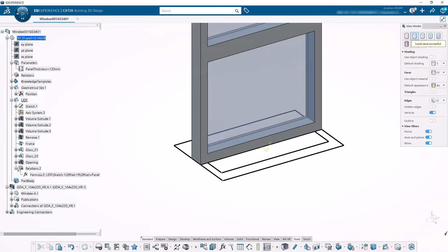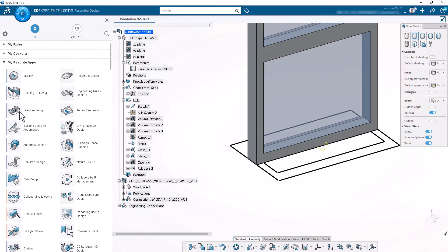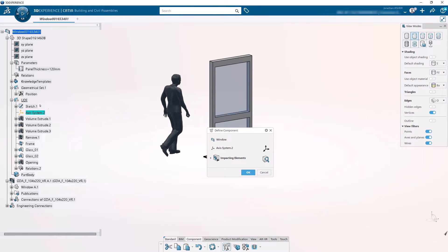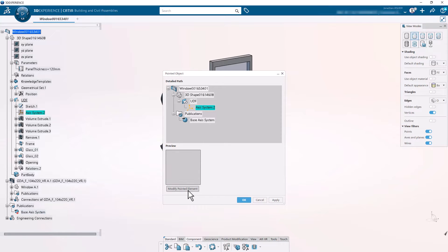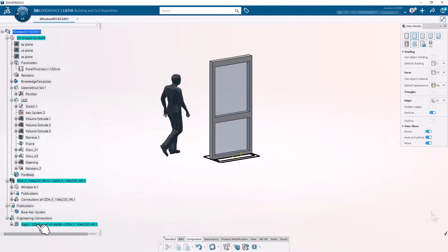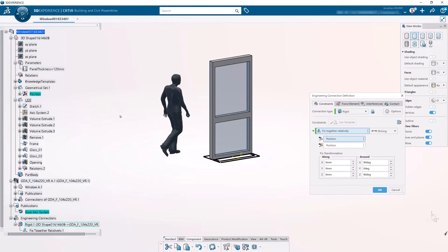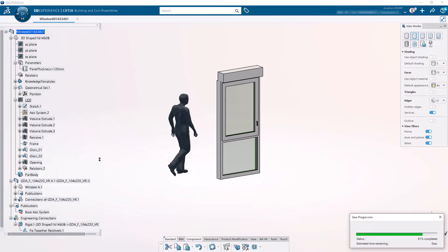Another critical component to creating an object type: the global assembly must include a publication called the 'Base Axis System'. The Base Axis System has to be created with the Define Component command in the Building and Civil Assemblies application. Go to the Building and Civil Assemblies application, go to the Components tab, click on the Define Component button, select the axis system, and make sure it's pointing at the Position axis system — I repeat, make sure it's pointing at the Position axis system. When this engineering template is instantiated into the model, that Position axis system is going to be replaced with an external reference to an axis system created by the host window, which will break the link in the engineering connection. So let's edit the engineering connection and instead of using the Position axis system, use the new axis system created inside the UDF geometrical set. Now our UDF is complete.